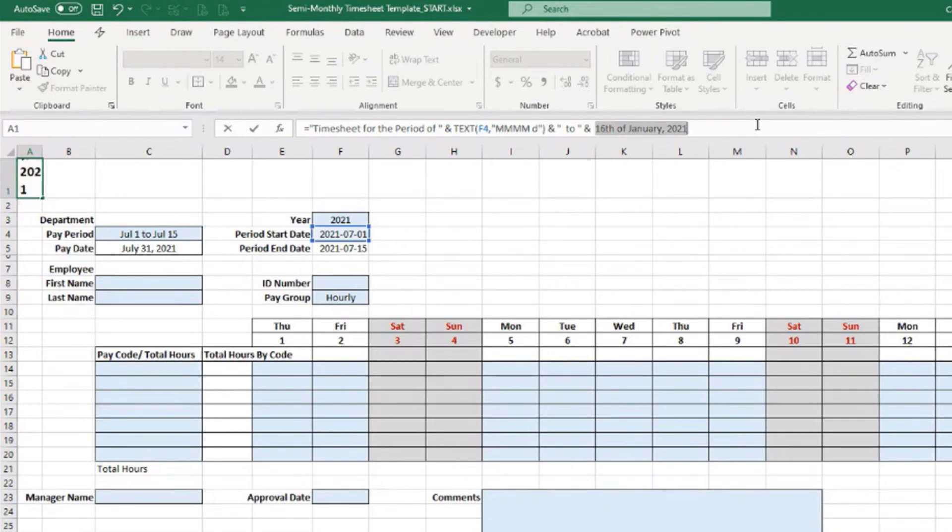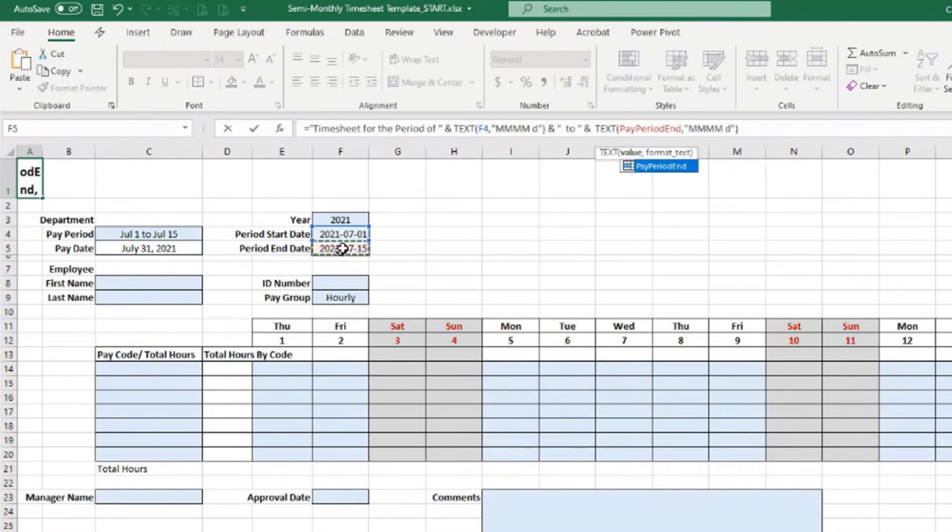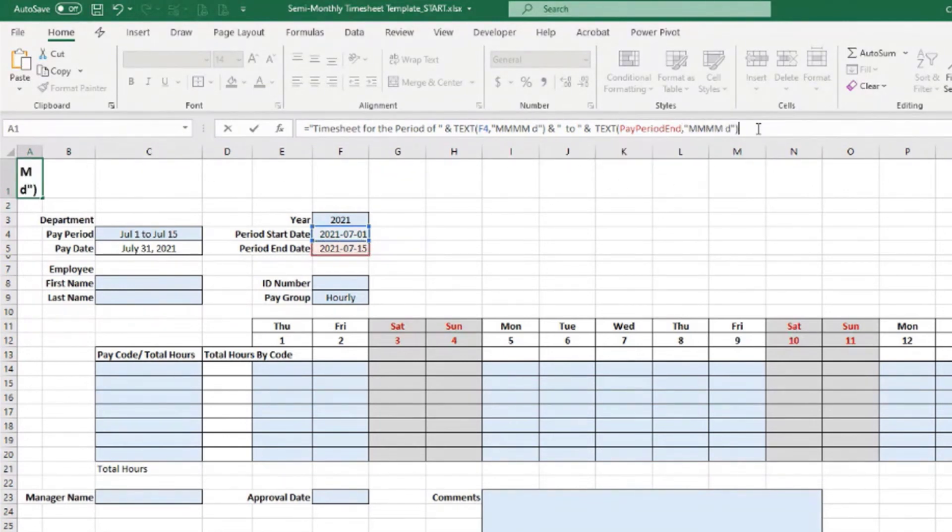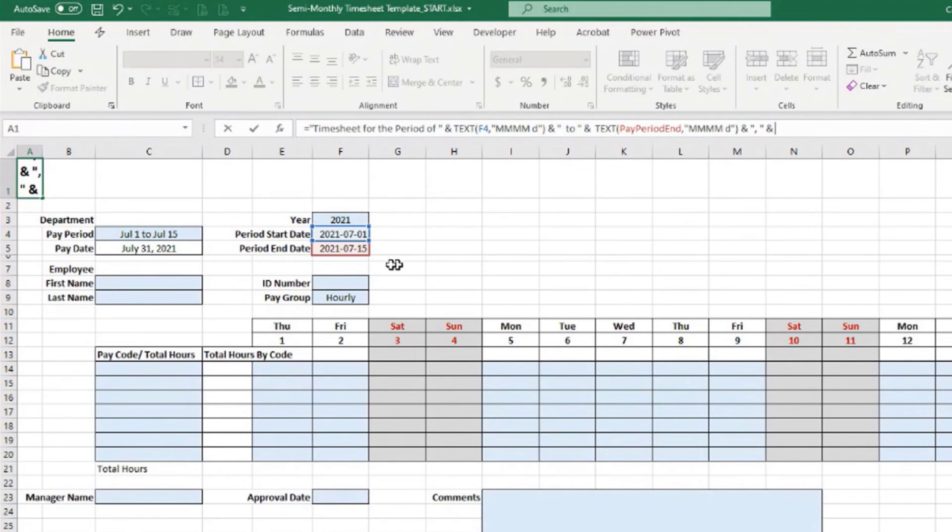I'm going to delete that, but instead of referring to the start date, I want to refer to the end date. Now I have a name there, so the name is recognized—same format—and then concatenate with comma space, close double quotes, and finally with the value that I have in the year cell.